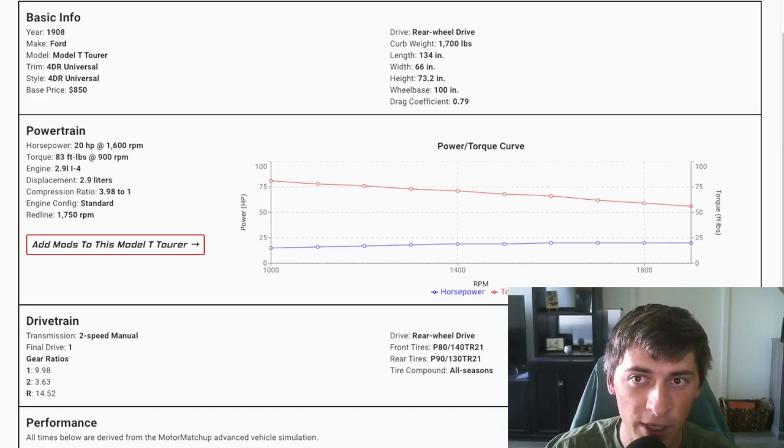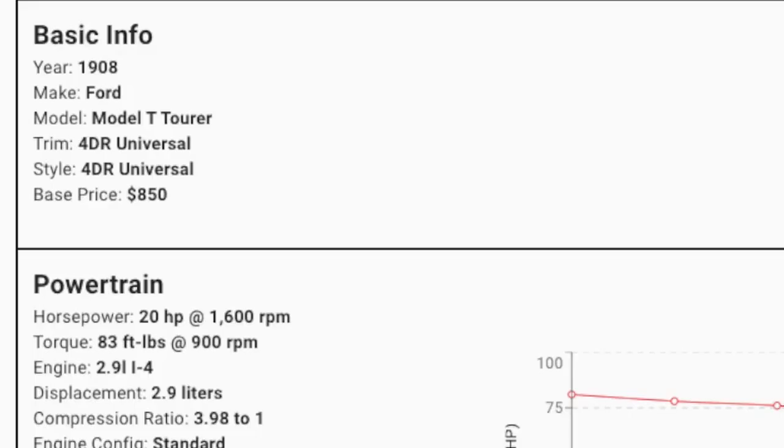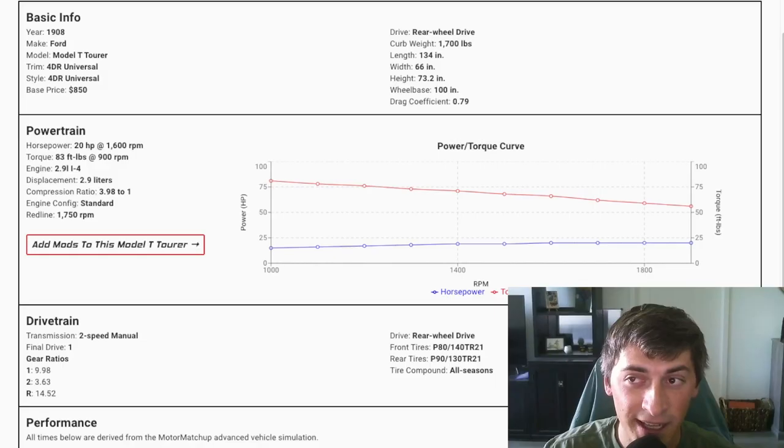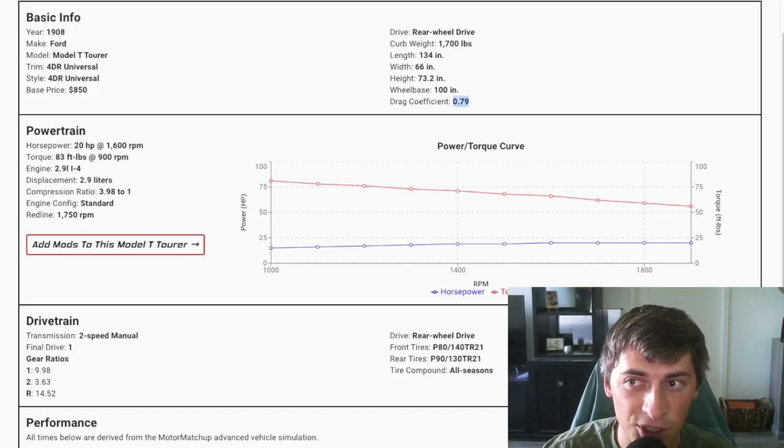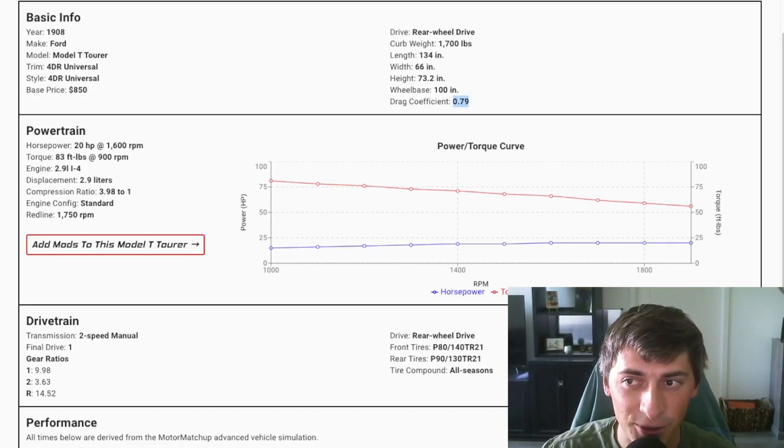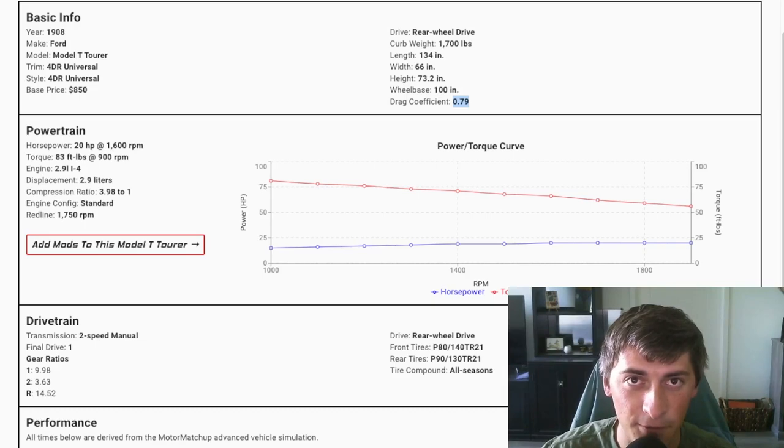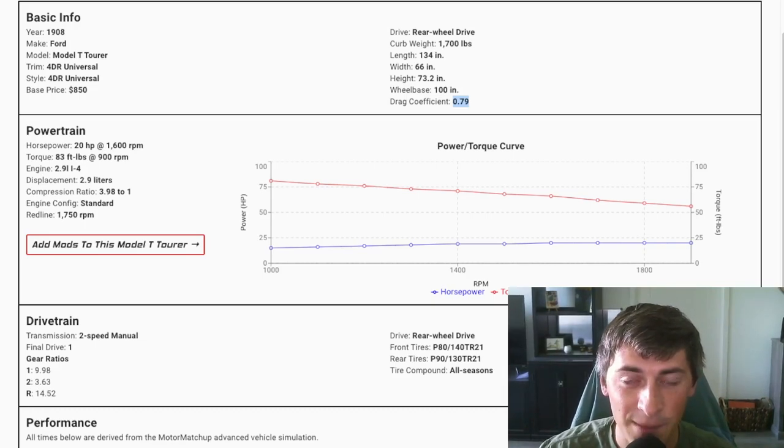This car is a 1908 model that originally costed under $1,000. It only weighs 1,700 pounds and it has a drag coefficient of 0.79. So it's just crazy looking at these specs and seeing how far cars have come a hundred years later.